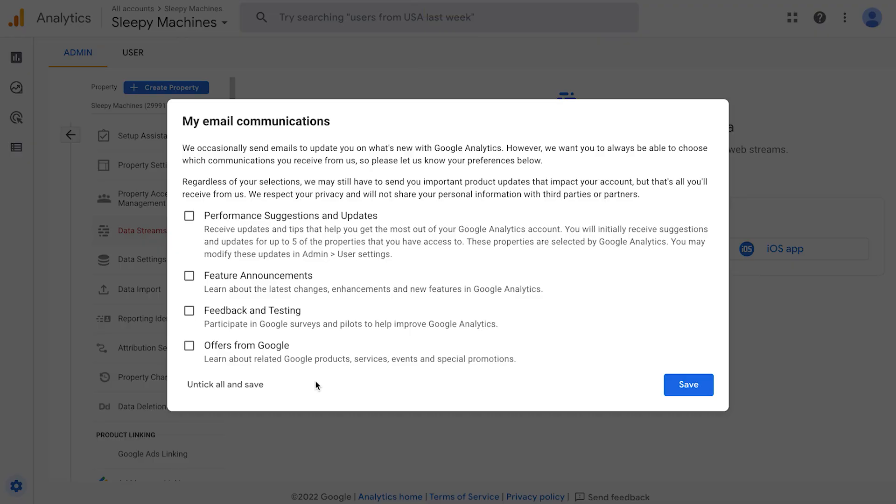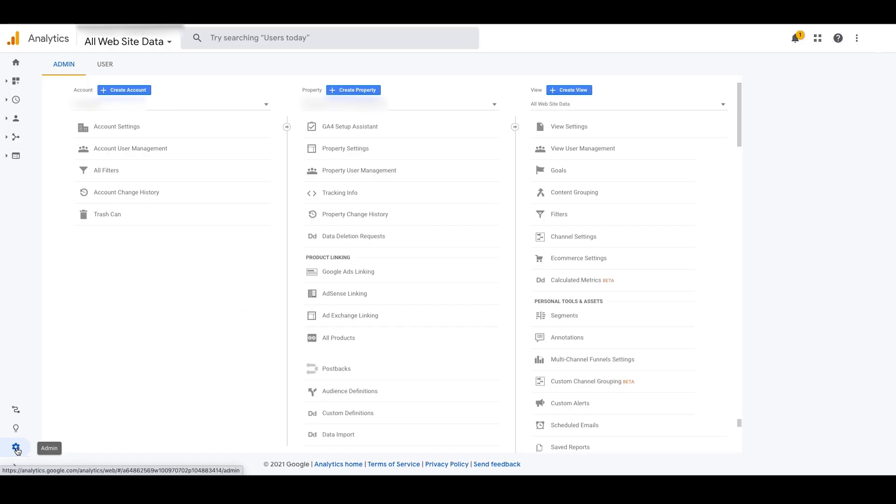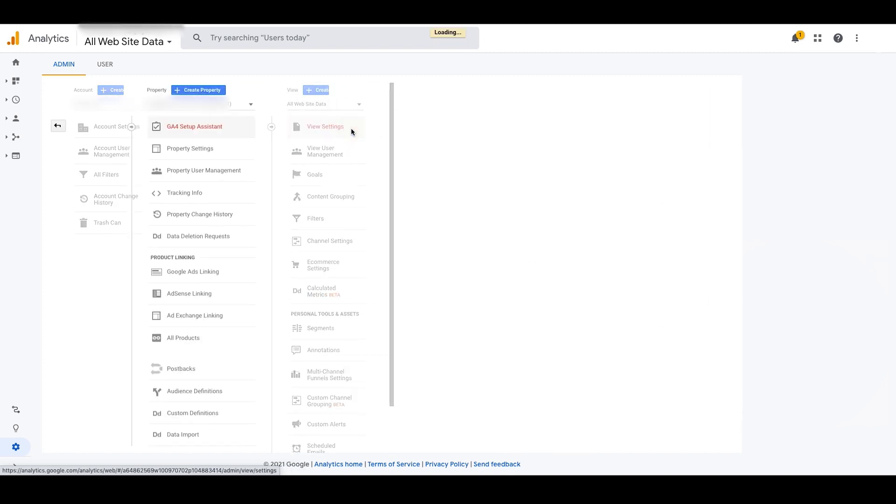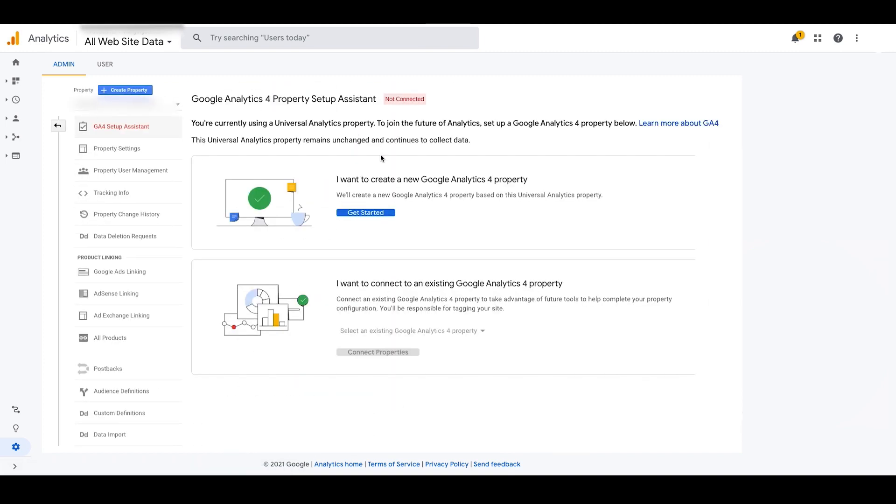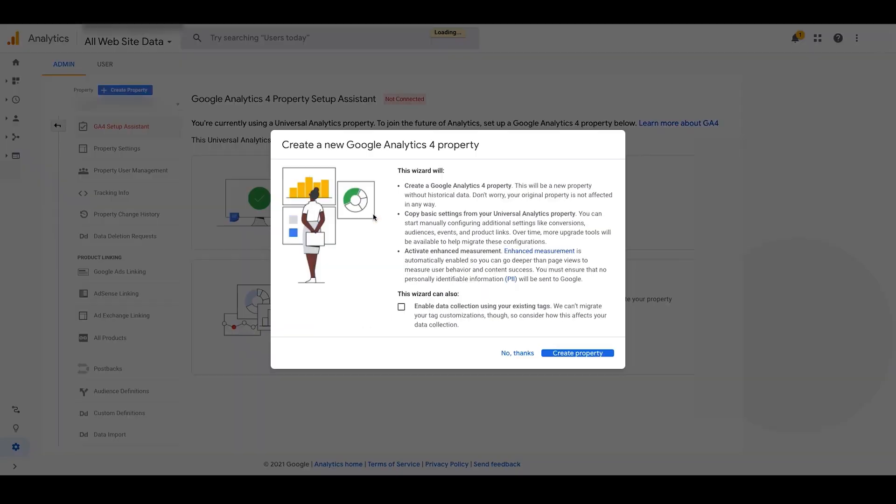So here we're going to put in, what emails do we want to see from Google? I like to just check the first one. Next, we'll need to create a new Google analytics for property. So click admin down the bottom and then click GA4 setup assistant. We're then going to click, I want to create a new Google analytics for property. Get started. Click create property.